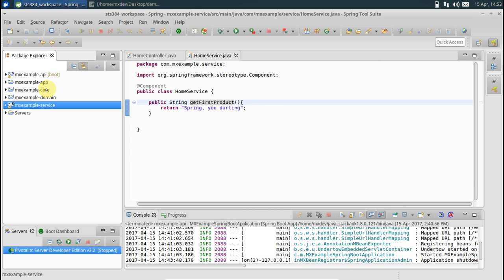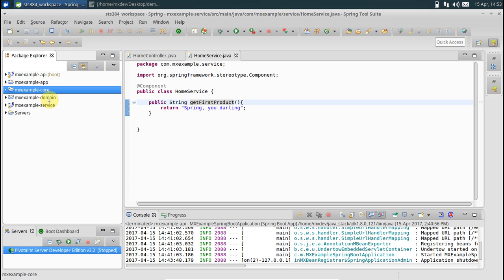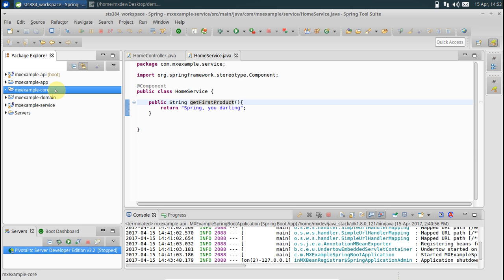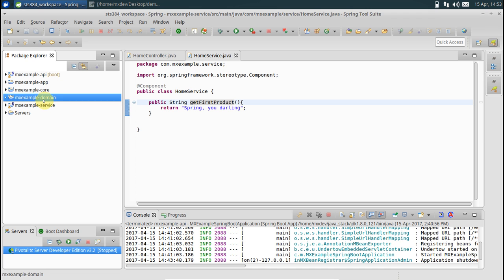What I have done is added a couple more Maven modules to our existing project: core and domain. Core is basically about your framework core, and domain would have the domain structure of the application.